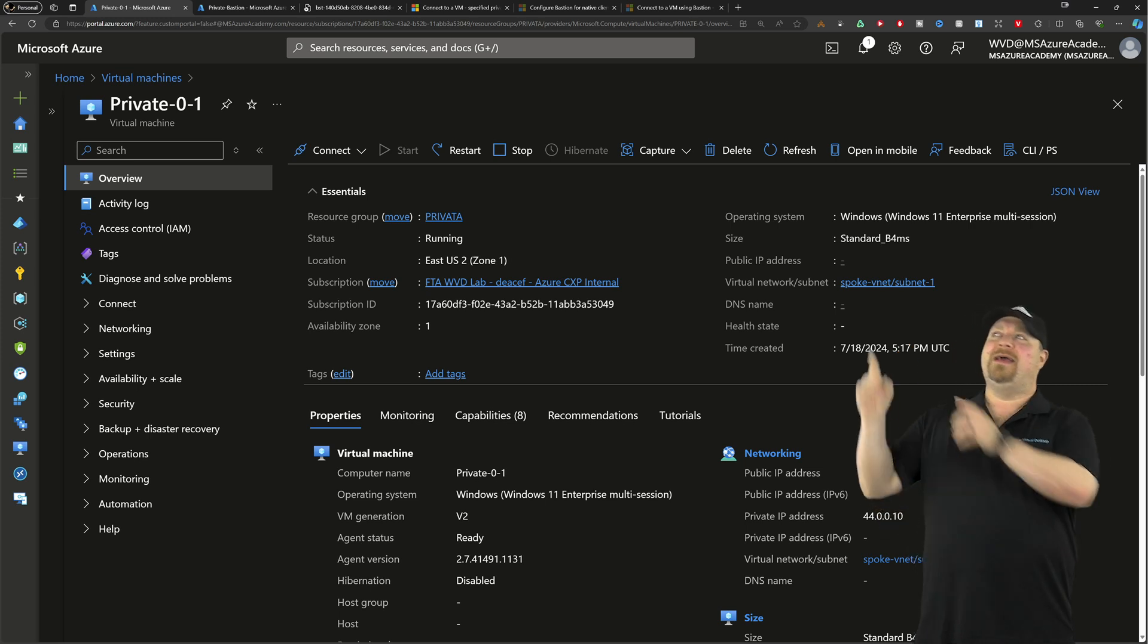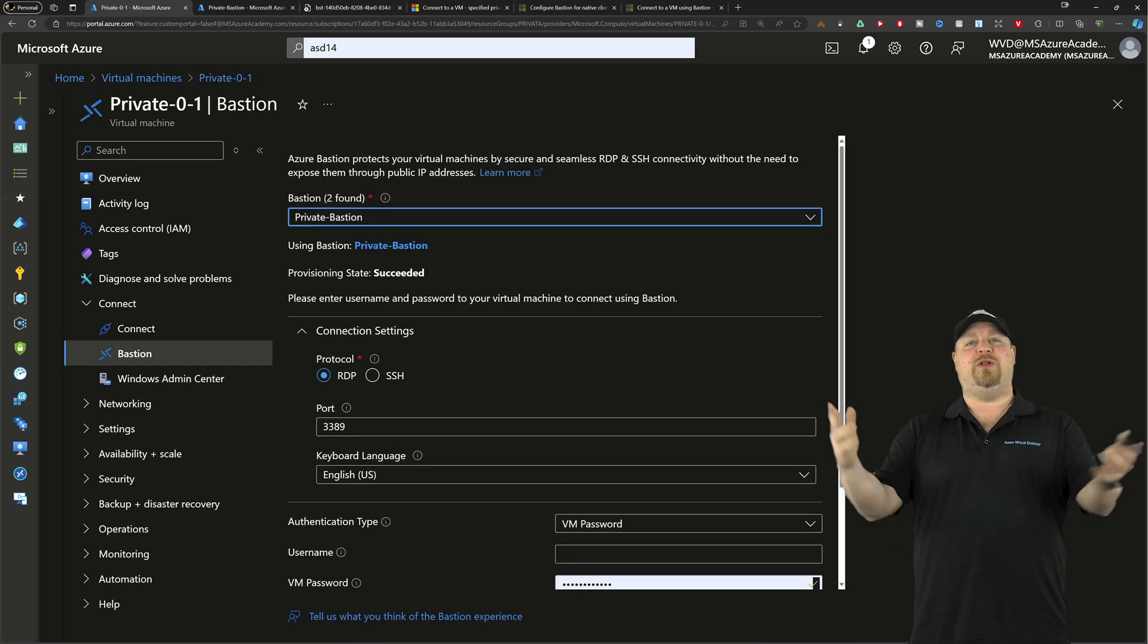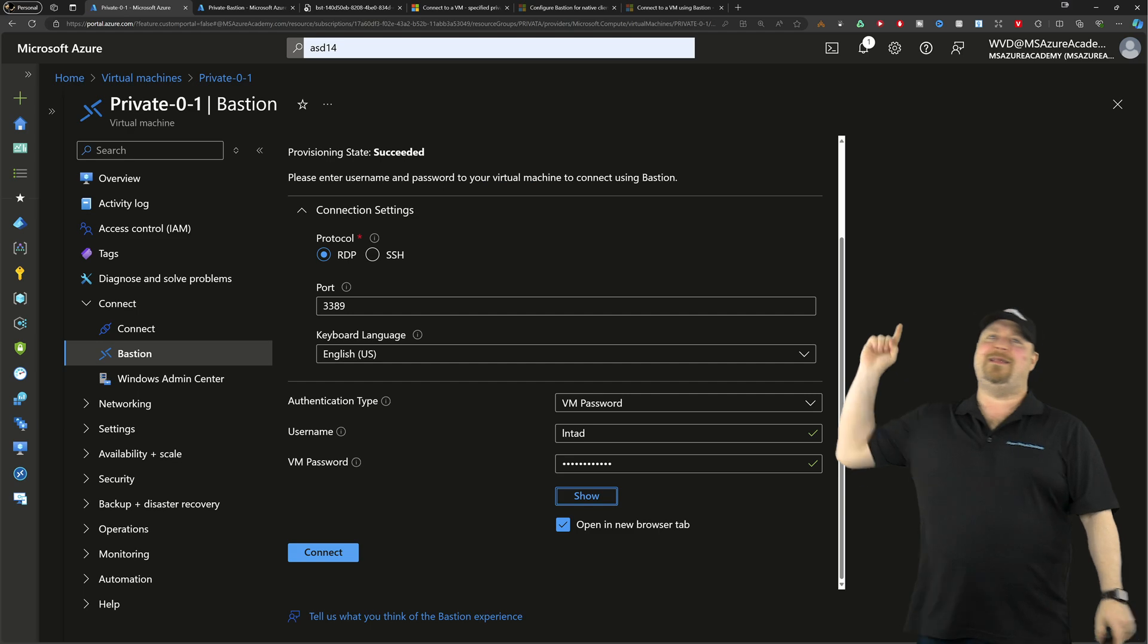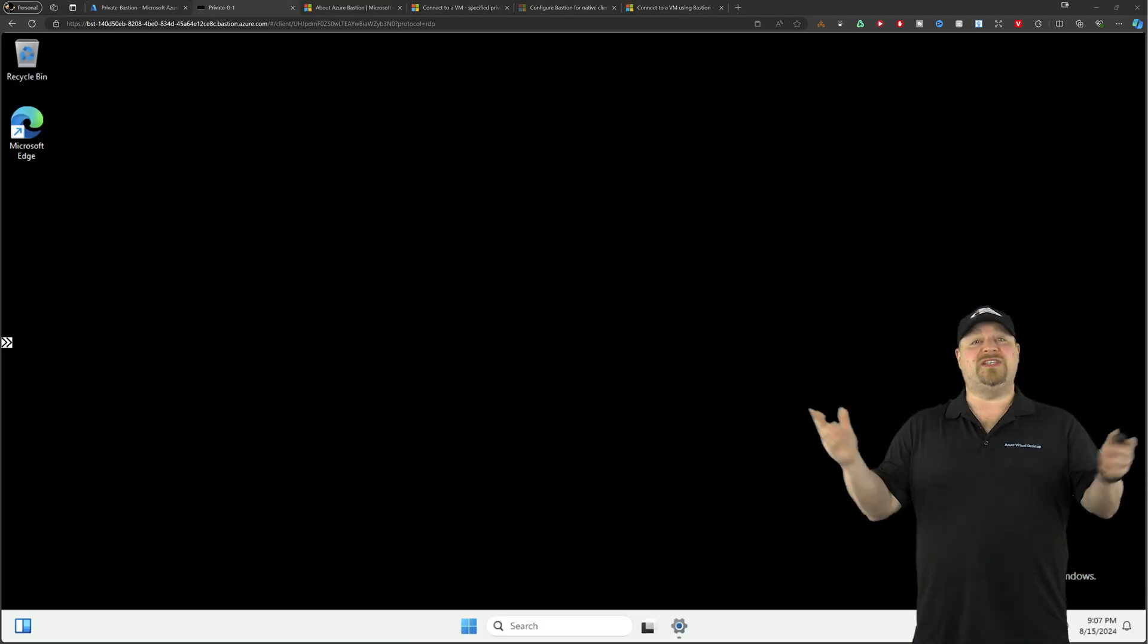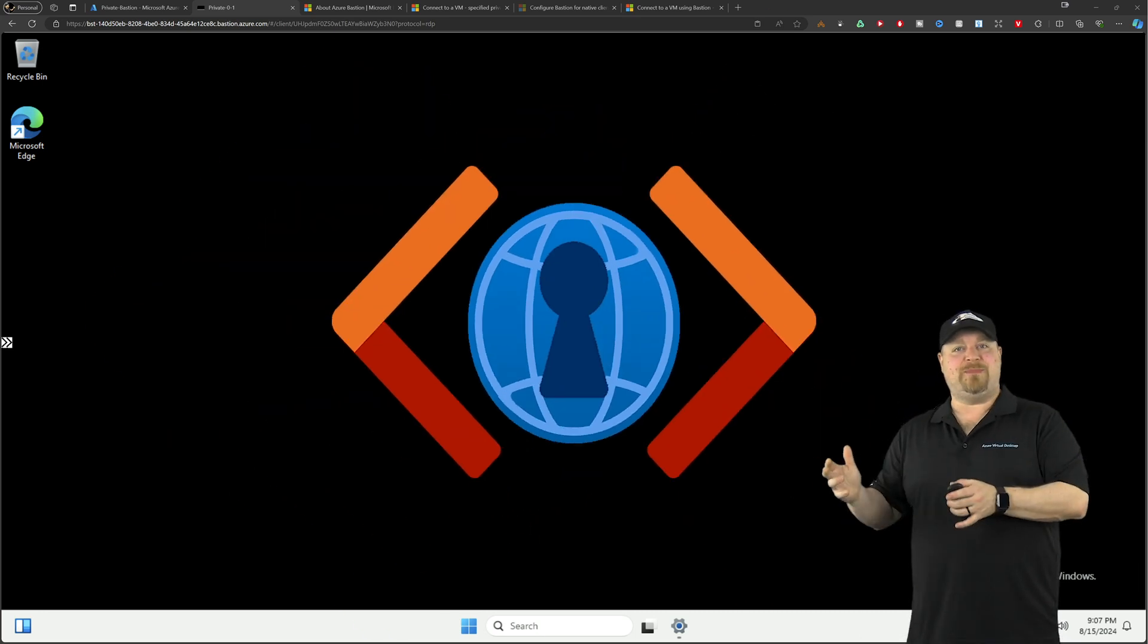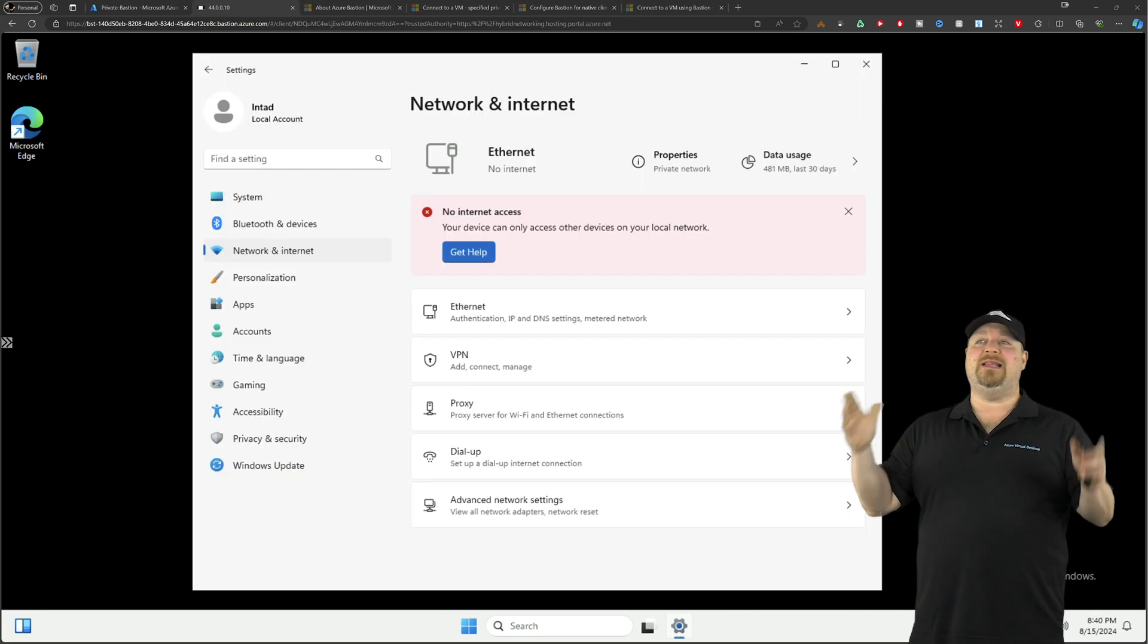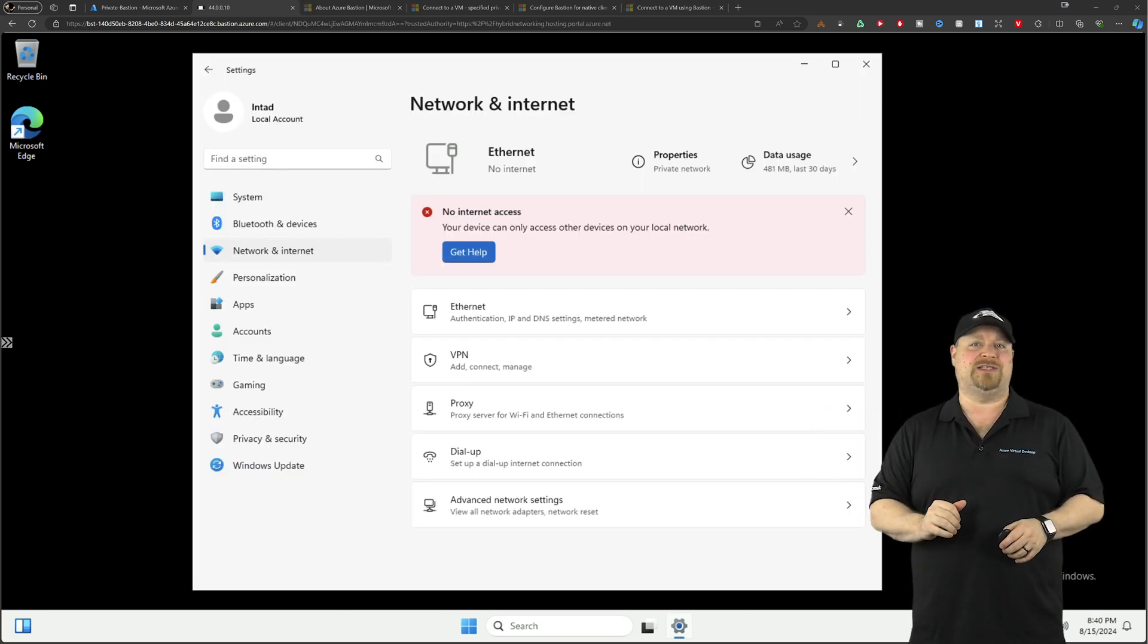So with that done, back to your VM one more time: hit connect, select Bastion, put in your creds... and we are in! And this even works within those new Azure private subnets which completely block internet access.